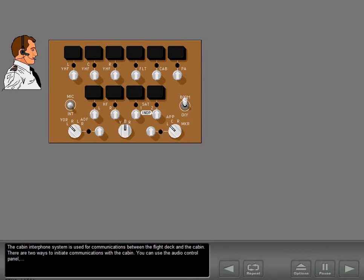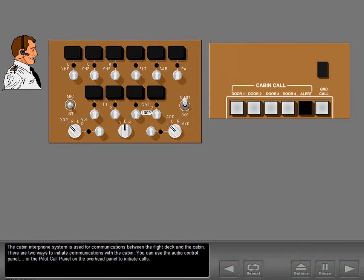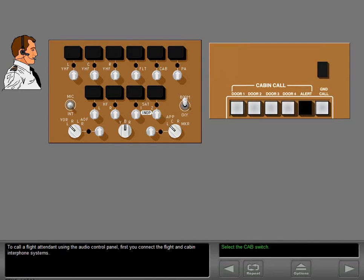The cabin interphone system is used for communications between the flight deck and the cabin. There are two ways to initiate communications with the cabin. You can use the audio control panel or the pilot call panel on the overhead panel to initiate calls. To call a flight attendant using the audio control panel, first you connect the flight and cabin interphone systems.